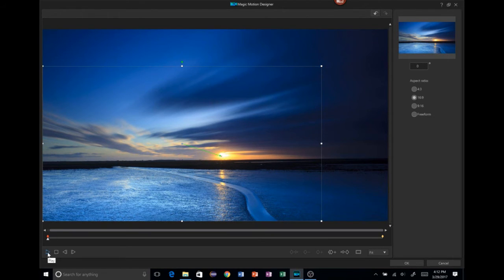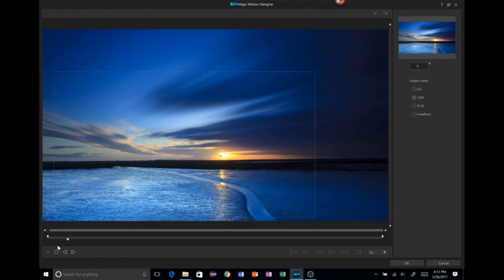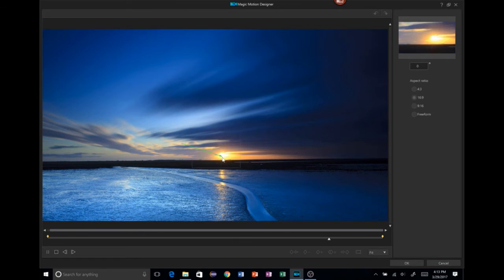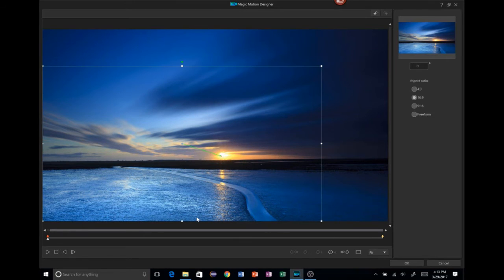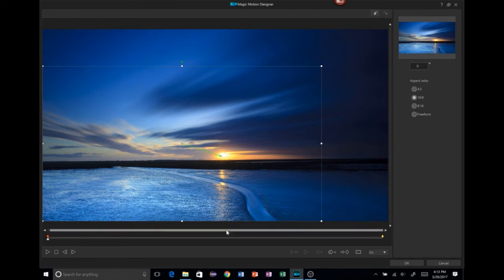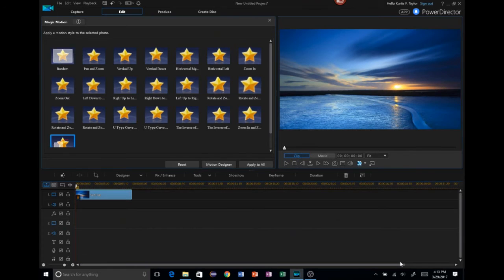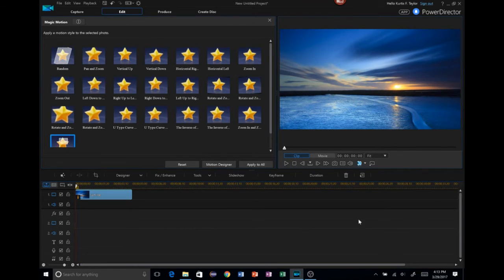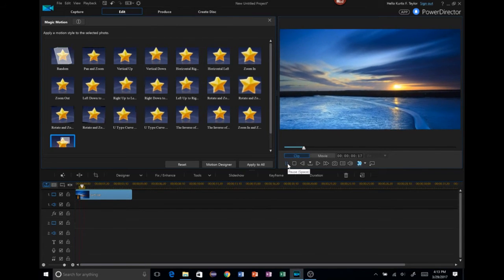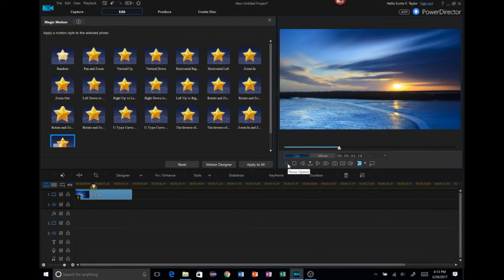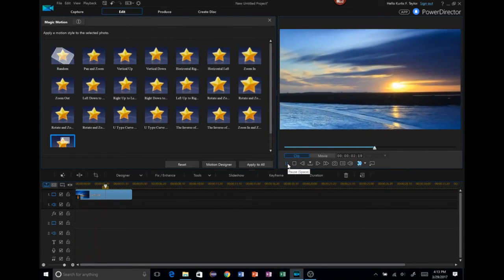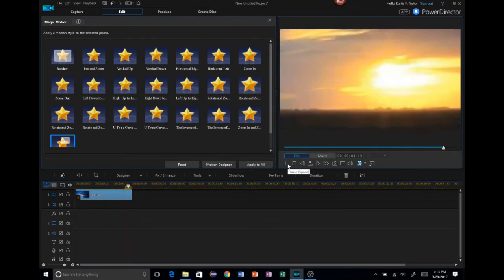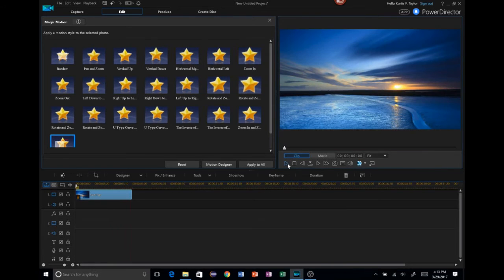All right. But if I do it again, now this time pay attention to the left side, and you'll see that blue dot going along the panning line. Boom. All right. And then, if you like what you have, you can simply click OK. And then you can test it out inside PowerDirector.